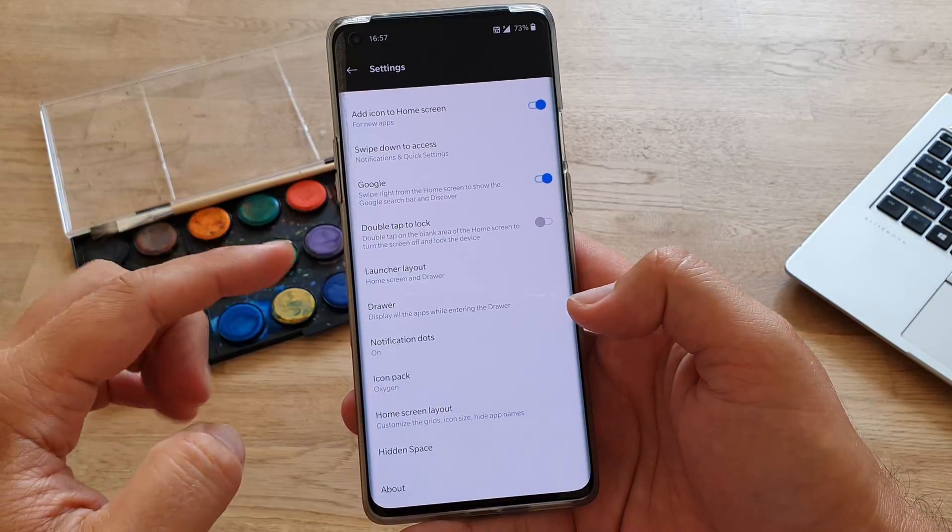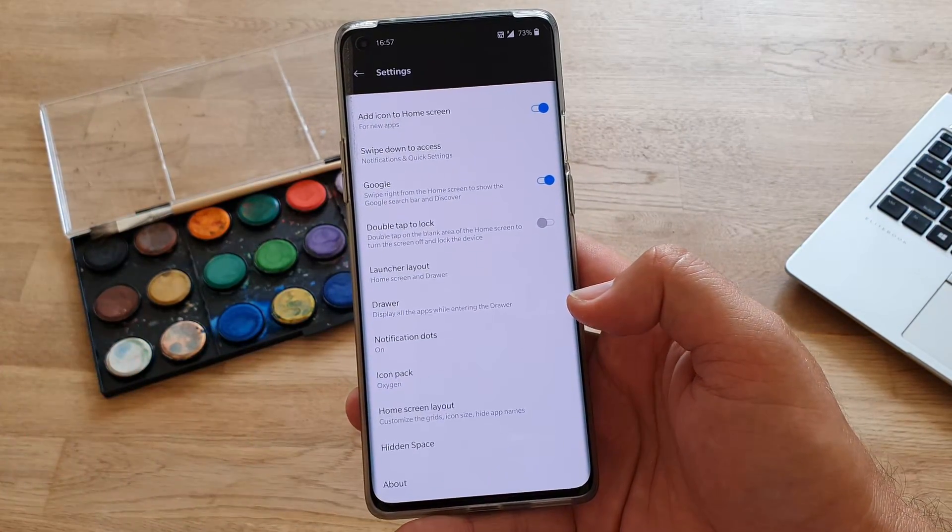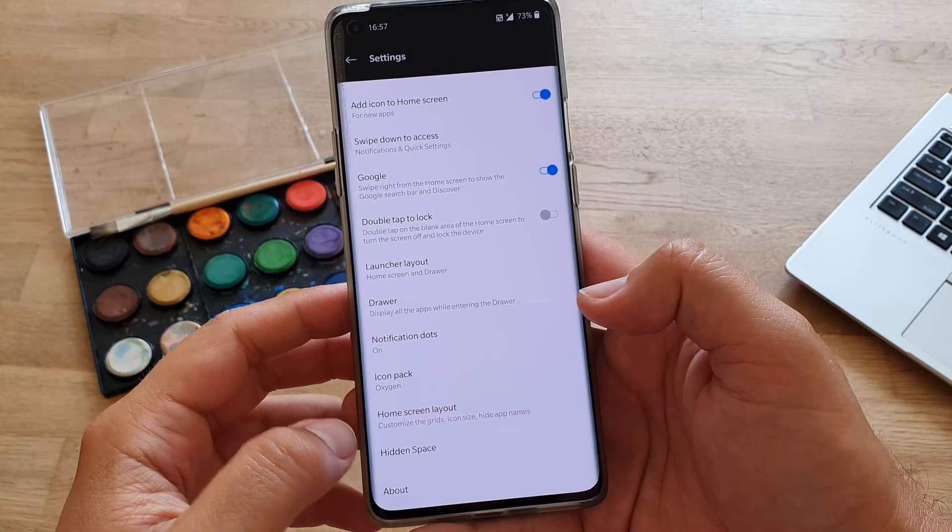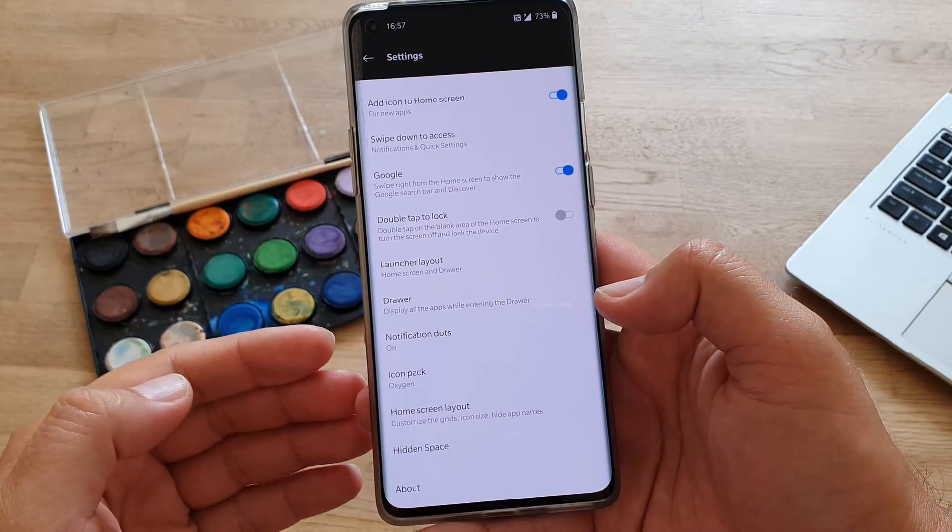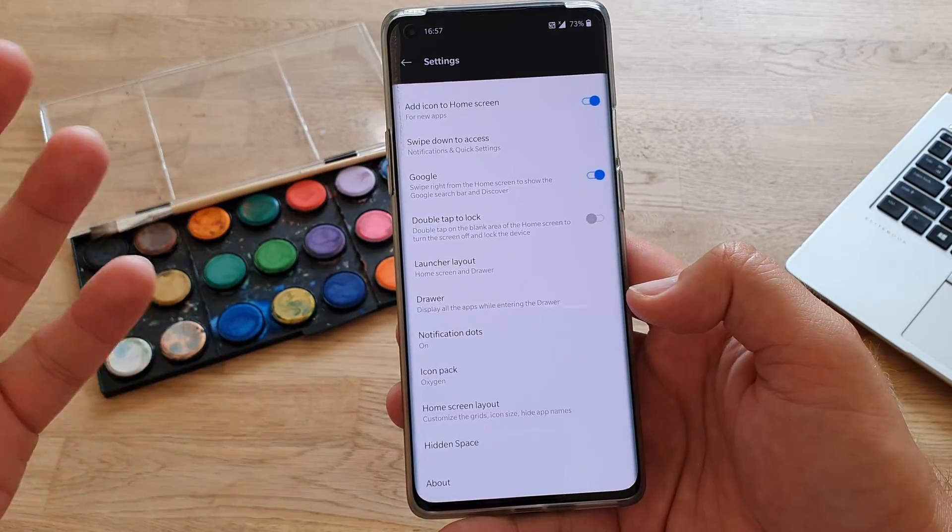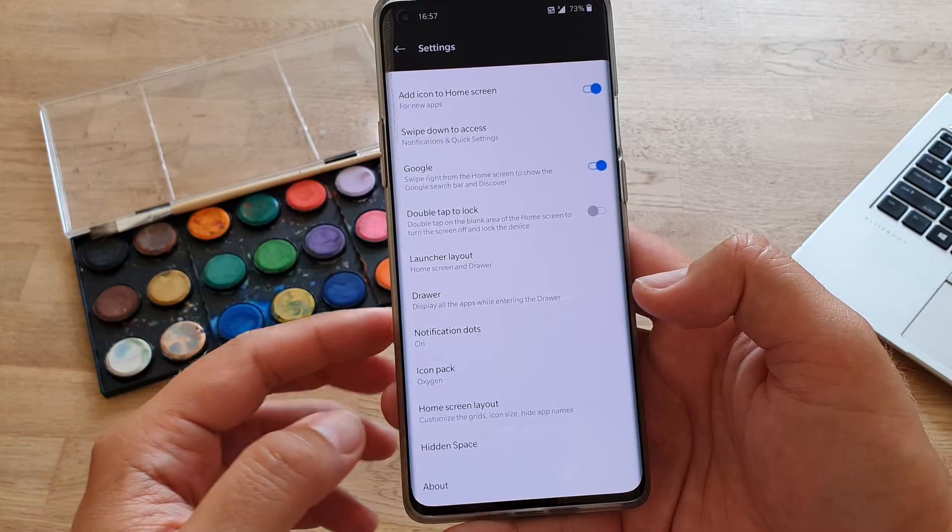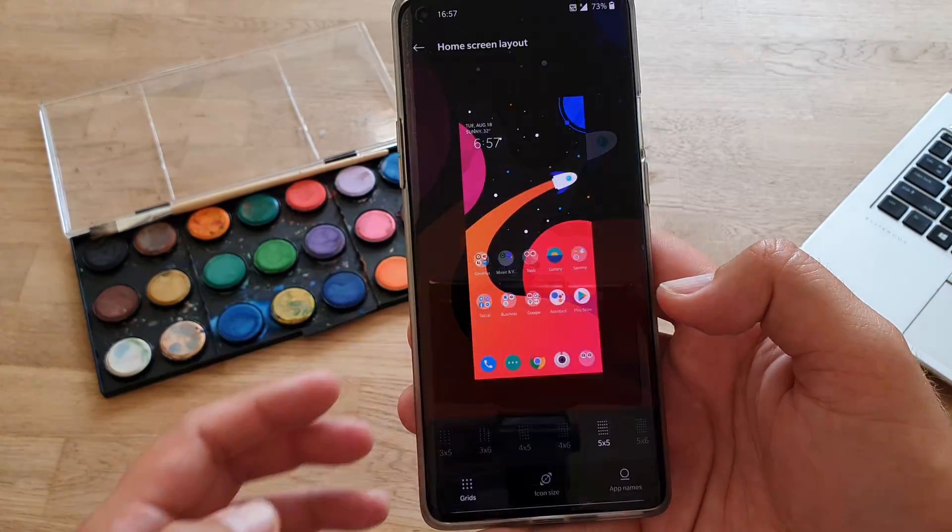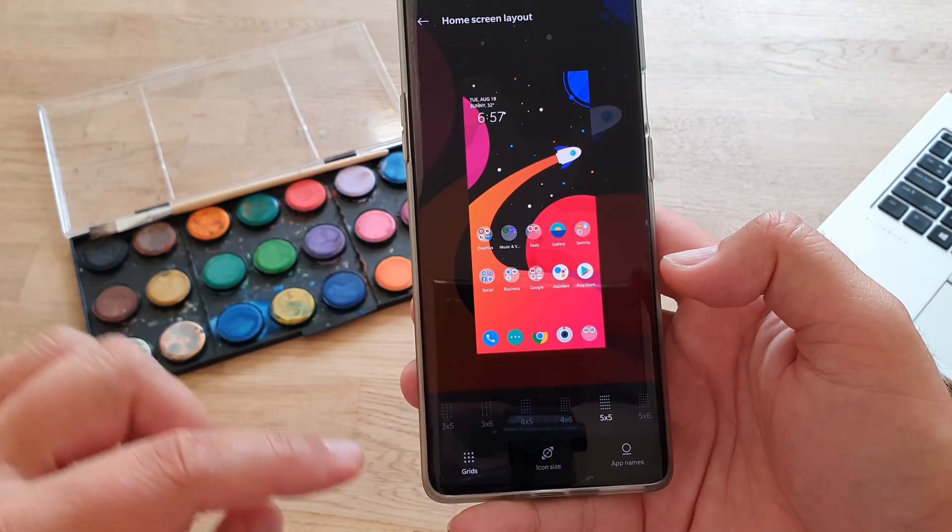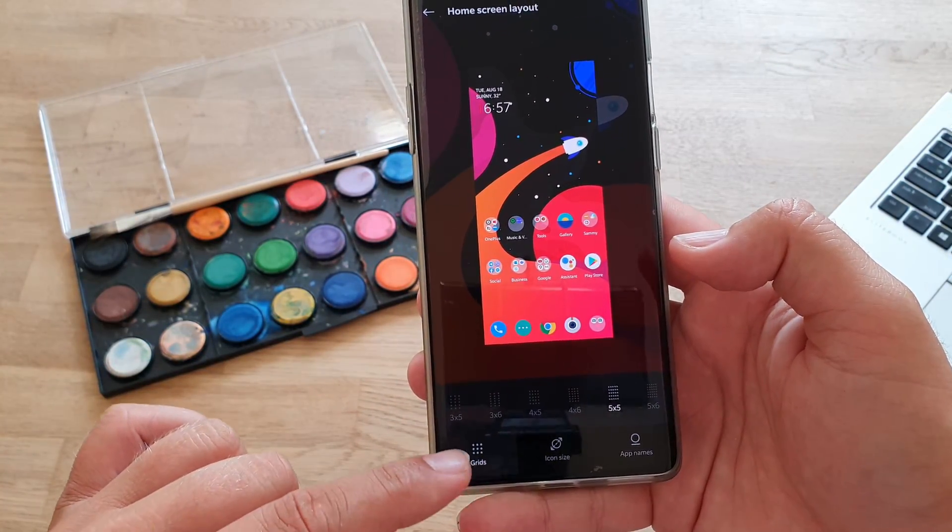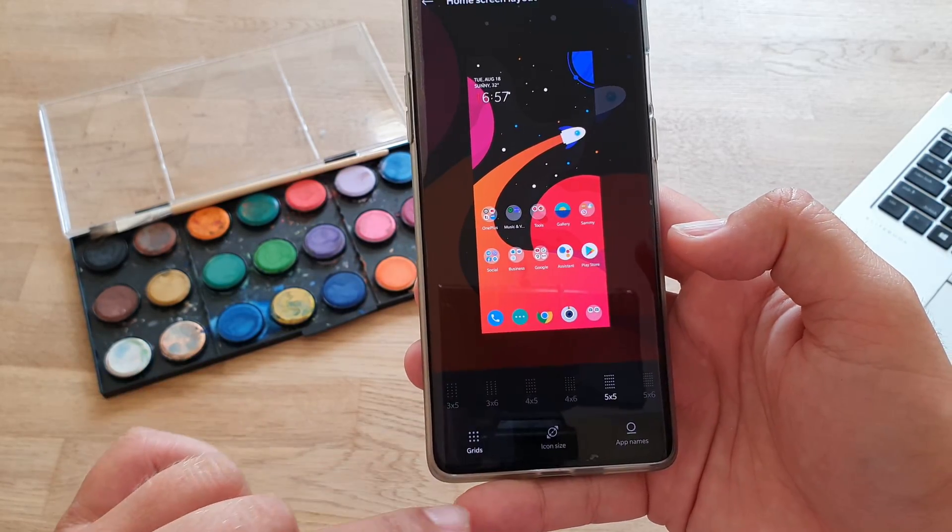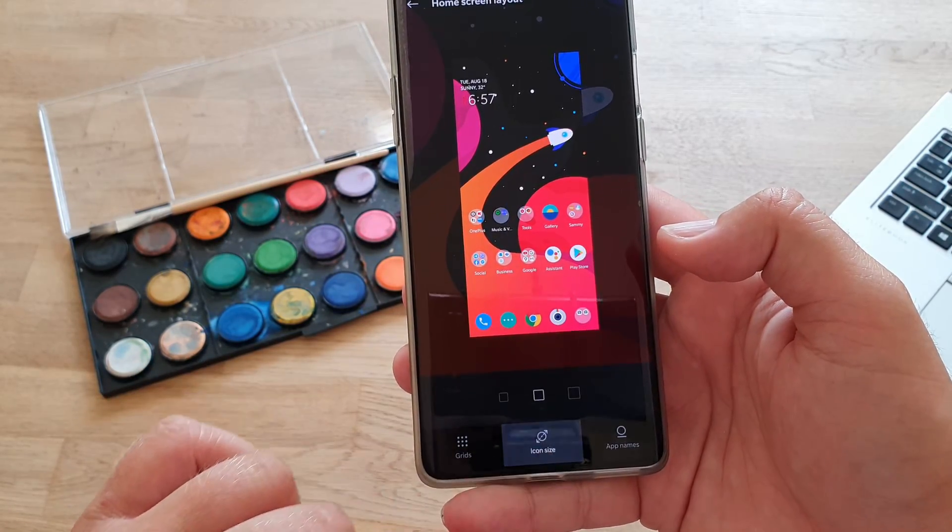And then, of course, there is going to be a setting called home screen setting. Now, in this case, because I'm using OnePlus 8 Pro with the latest launcher, it's called home screen layout. So from here, apparently, you can go and change the grid. So you can go 3 by 5 or 3 by 6.